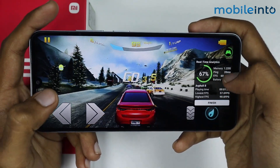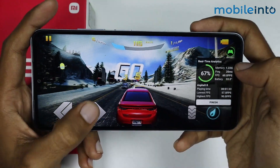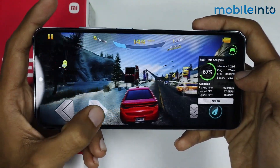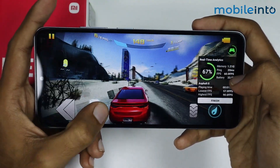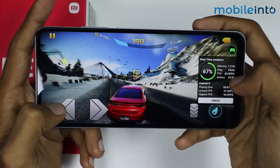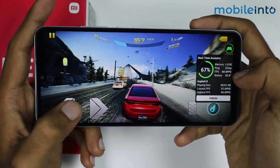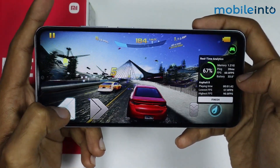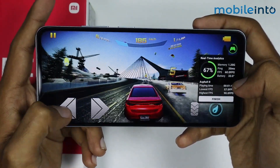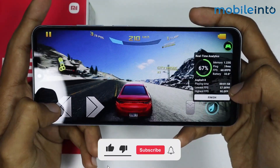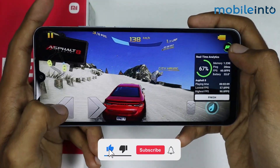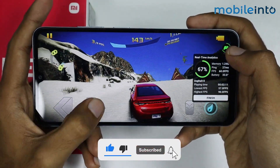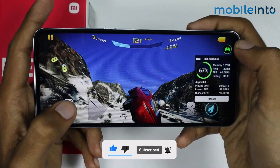Now as you can see, these are the game analytics of your Game Turbo. From here you can check the ping of your game, you can check your FPS and the battery temperature. Also, you can minimize this window if you tap on this icon.